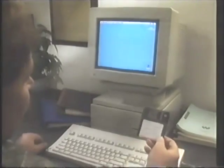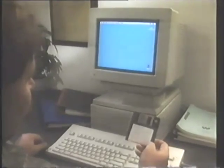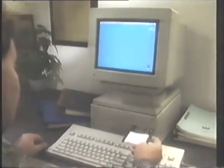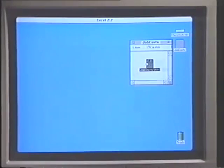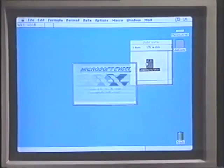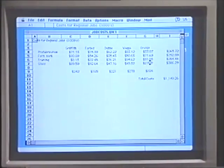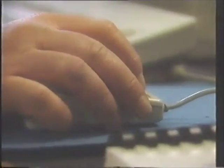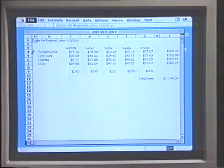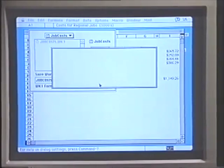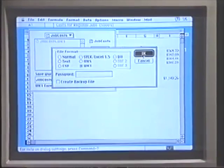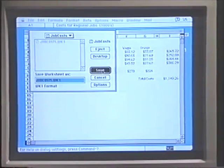This is a Lotus 1-2-3 spreadsheet in DOS format. I can load this into my Mac and open it up as a spreadsheet in Macintosh format. Macintosh and DOS can share information quite easily. Just double-click to open the document and Excel will convert it automatically. And if I wish to, I can save it back in the DOS format.